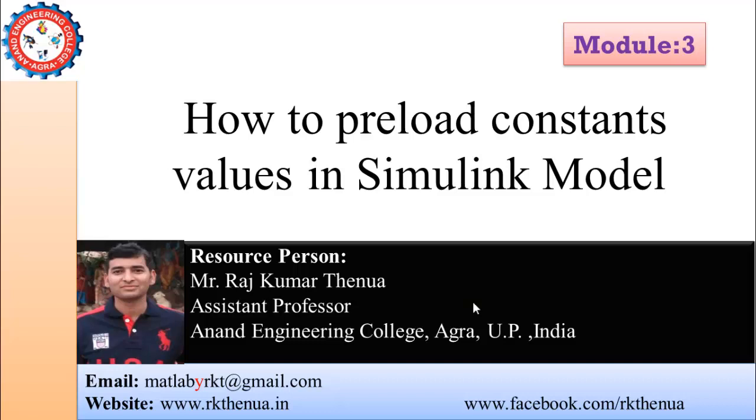Many times you've seen that you're using some constants in your Simulink model, and whenever you want to simulate your Simulink model, first you have to initialize those values inside MATLAB. After that you'll be able to run the Simulink model, but you want to just simulate the model without initializing all these values. You want all these values to be initialized automatically when we load the Simulink model. Today I will show you how you can do that.